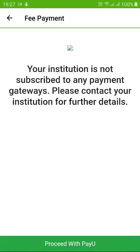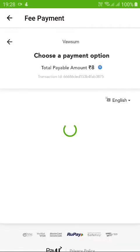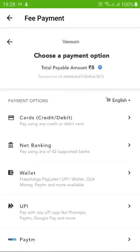PayU is the service provider and payment gateway for making online payments for school fees. You will find certain competitive pricing as transaction charges, and we will see how you can get the best optimum utilization of those transaction charges.